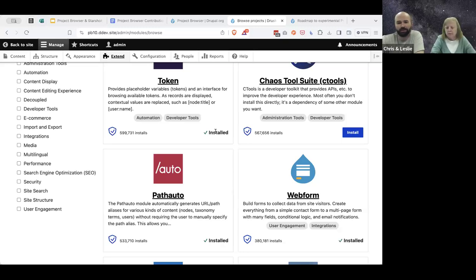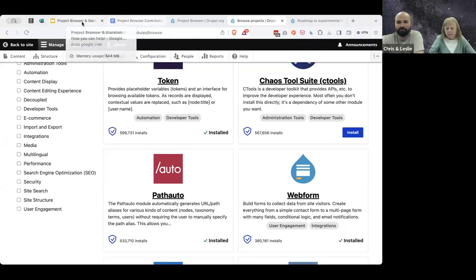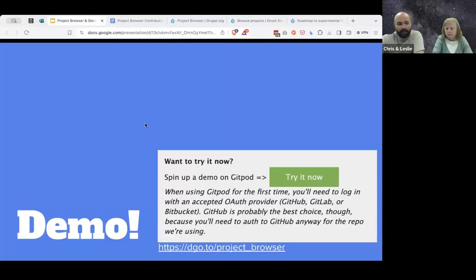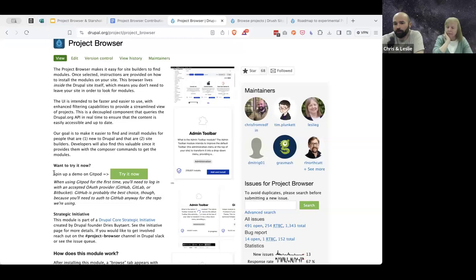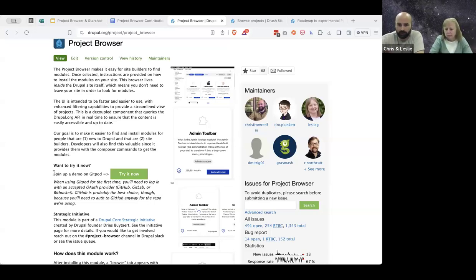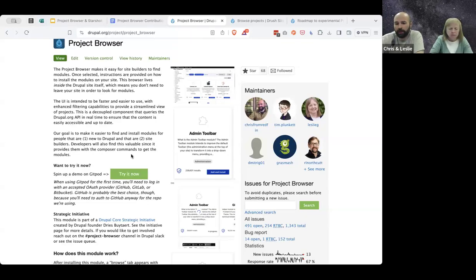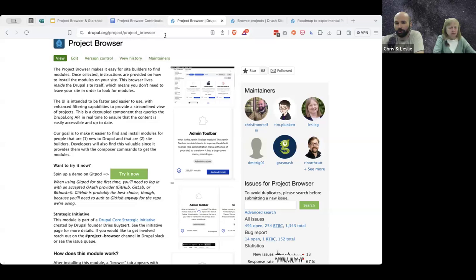For a module not yet in your code base like path auto, it might take a little longer because it runs Composer commands in the background. Package Manager copies your whole site to a temporary staging area — excluding unnecessary things — runs all the Composer commands there, ensures there's no weird issue, then applies it back to your regular code base. And you can see that path auto is now installed, giving me a URL aliases patterns tab — all without doing anything outside of the browser. This is off by default, so you have to really opt in to allowing someone to run Composer on the local site.